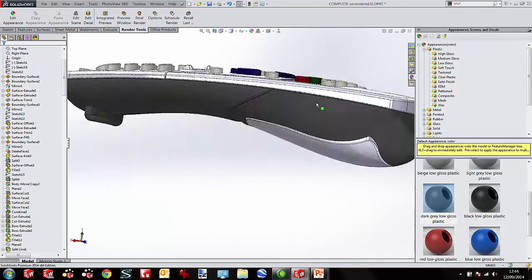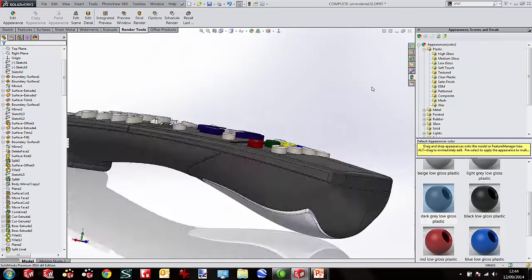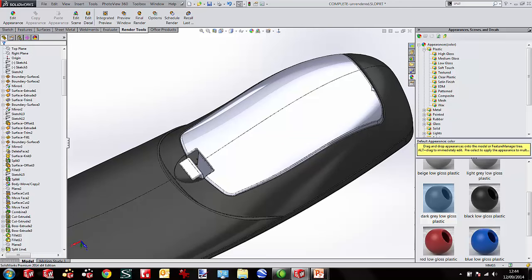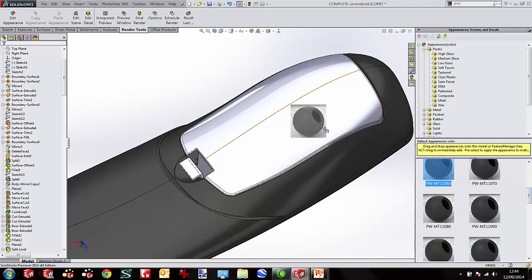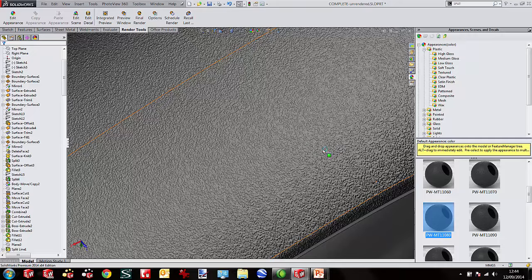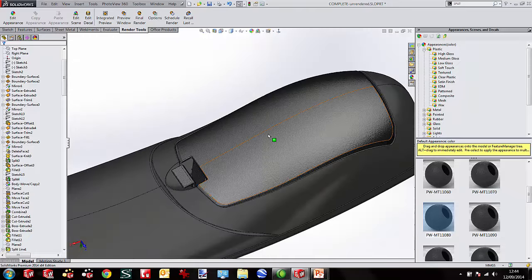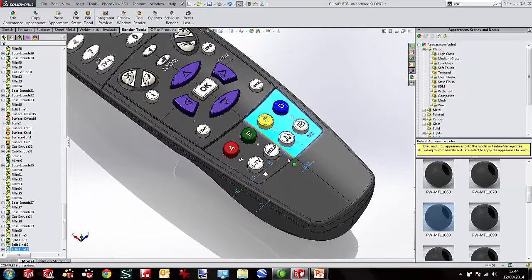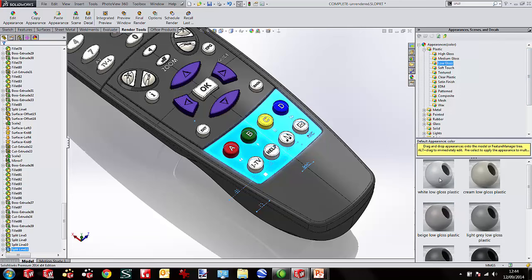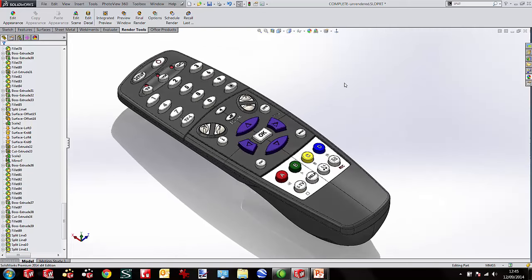I'll copy that appearance and paste it onto the top body so both have the same colour. The battery cover I'll do in a slightly different material — I have a remote somewhere with a soft touch or textured battery cover. I'll drag across some textured materials to see what they look like: this is quite a fine texture, or maybe a slightly more coarse texture. This uses what we call a bump map, so when we render it will actually look like it would in reality. Then I'll select two surfaces and apply a low gloss white plastic to those. Materials applied really simply.